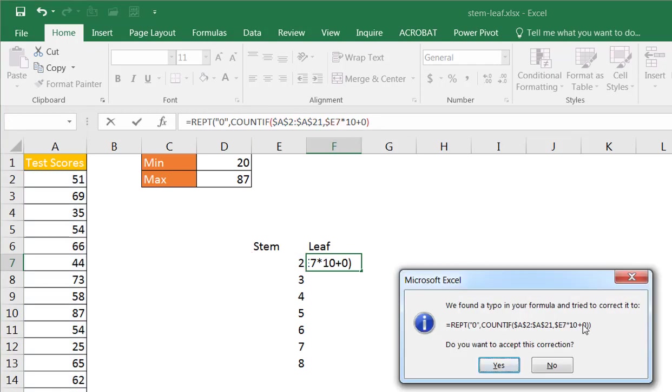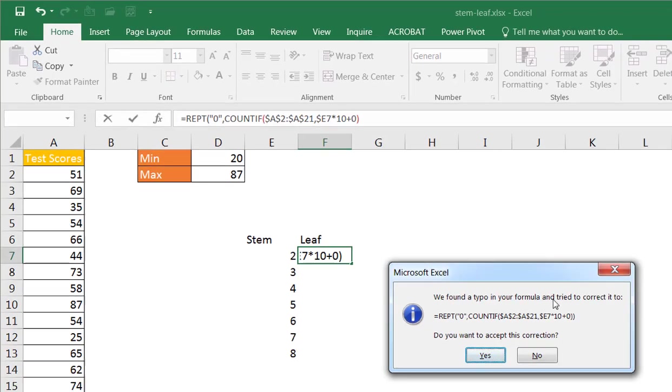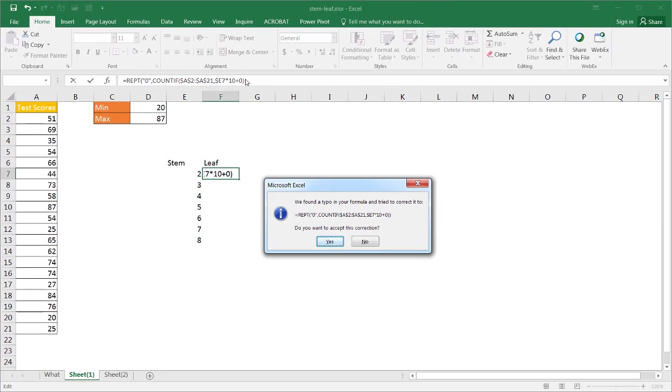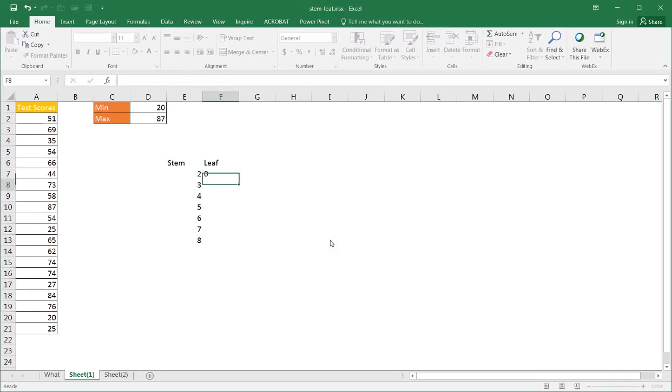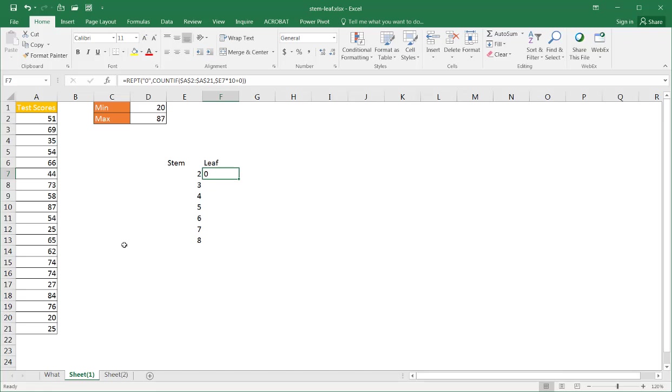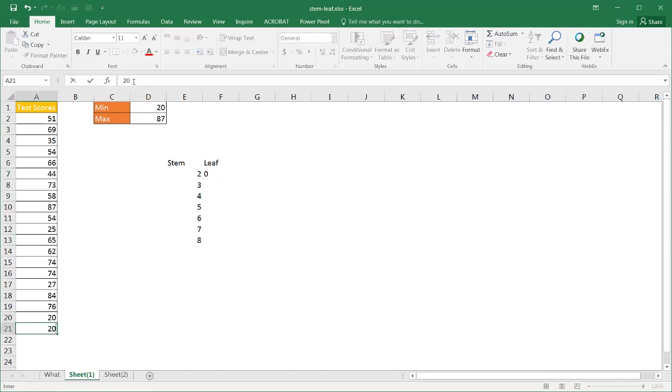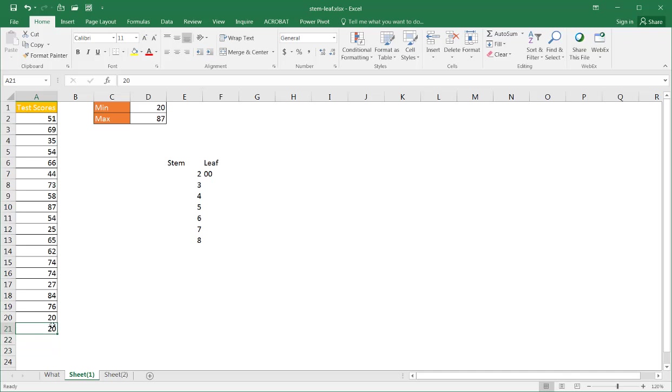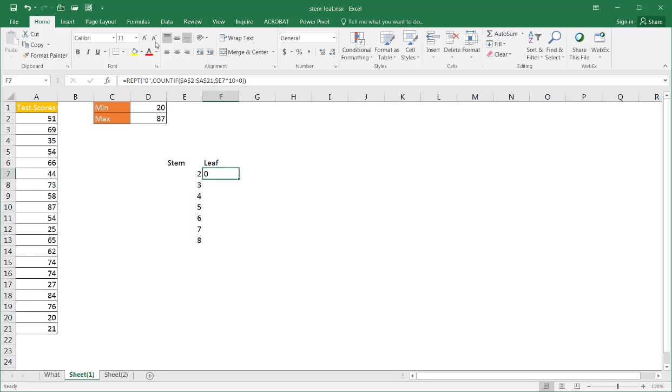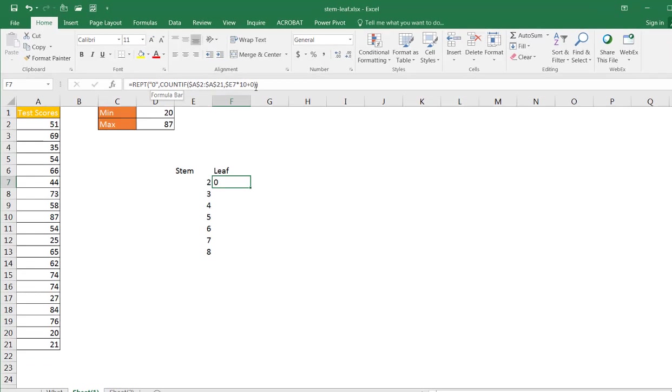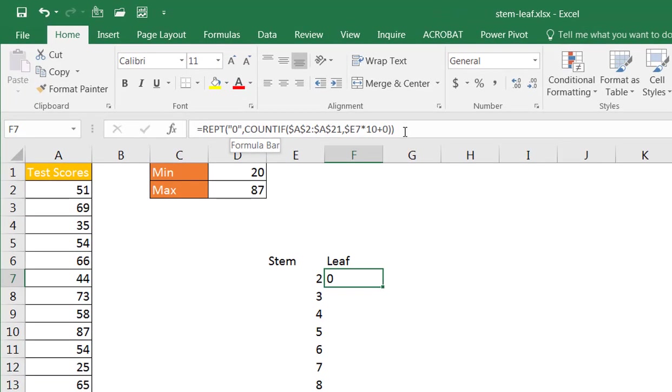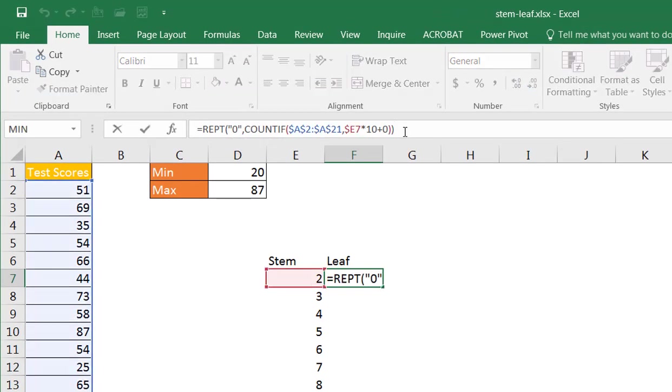So press enter. Oops, it's asking me to correct it. I need another parentheses. It's smart enough to figure that out. I'll click yes. And then it sees that 20. So it sees that 20 right there. So if I change this to 20, it's going to put another zero there because there's two 20s. So now it sees that. So if I change this to 21, it's not going to see that yet because I don't have the function to count, to repeat the number one.